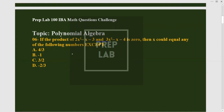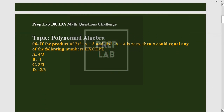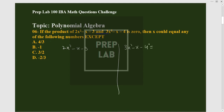So first we have to find the value of each function. We have 2x²-x-3 and 3x²-x-4, which when multiplied equals zero. Now we have to factorize each expression.